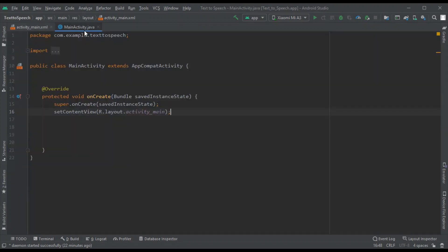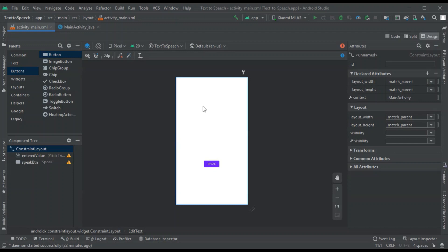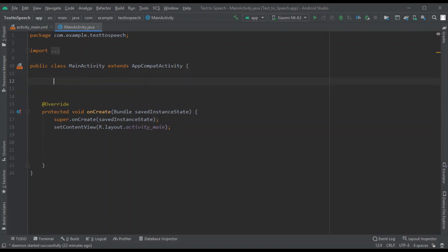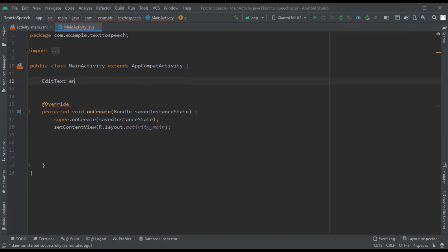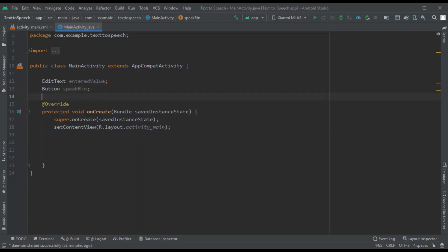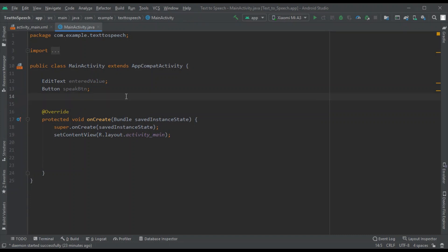Go to MainActivity and create objects for these two fields - the speak button and the EditText. Declare a variable for the EditText and also one for the button. Now we have these two variables ready.